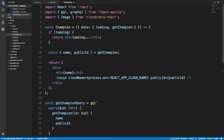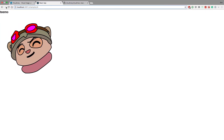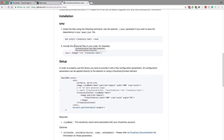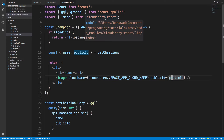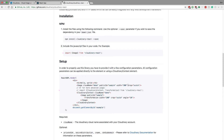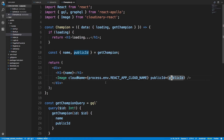This is the cool part with Cloudinary — we get the public ID, load data from our GraphQL server, check if we're loading and show a loading indicator, and once we have the champion data we show the name and fetch the image from Cloudinary using the cloud name and the public ID. We store the public ID in the database, pass it here, and it fetches the image. I recommend looking at cloudinary-react, which is used here. You can crop it, change the width, the angle — lots of other transformations you can apply to the image.